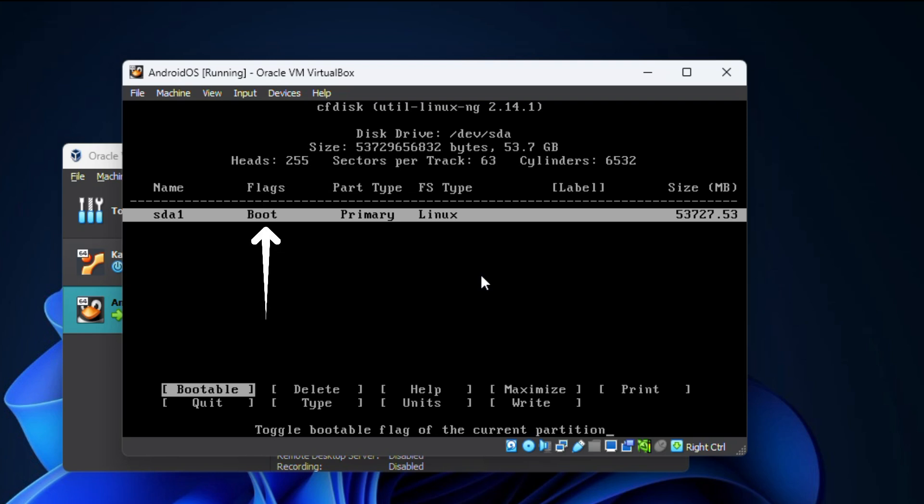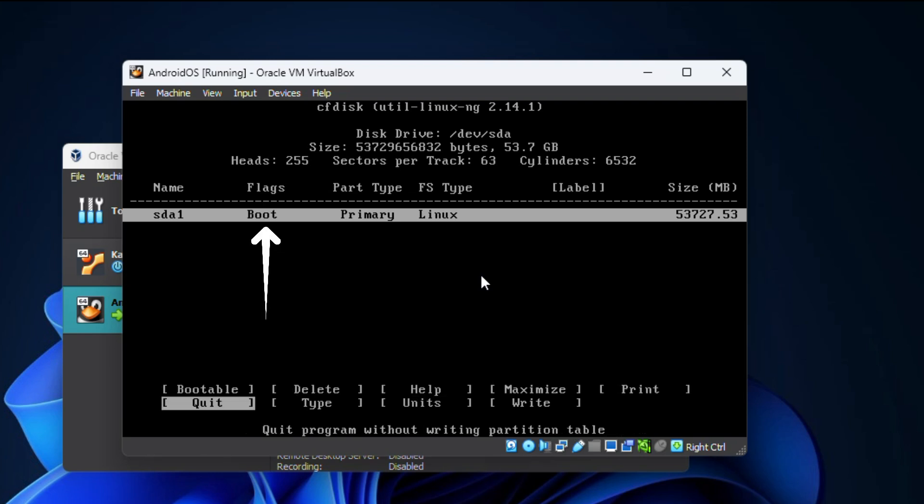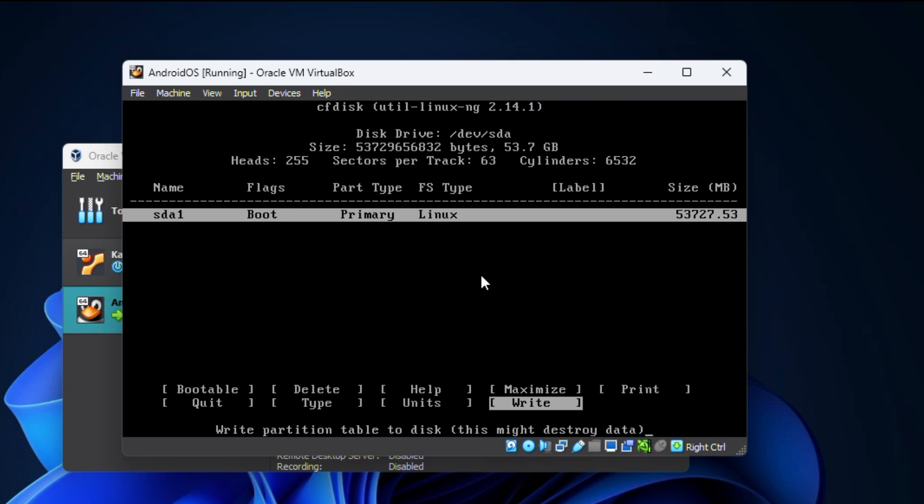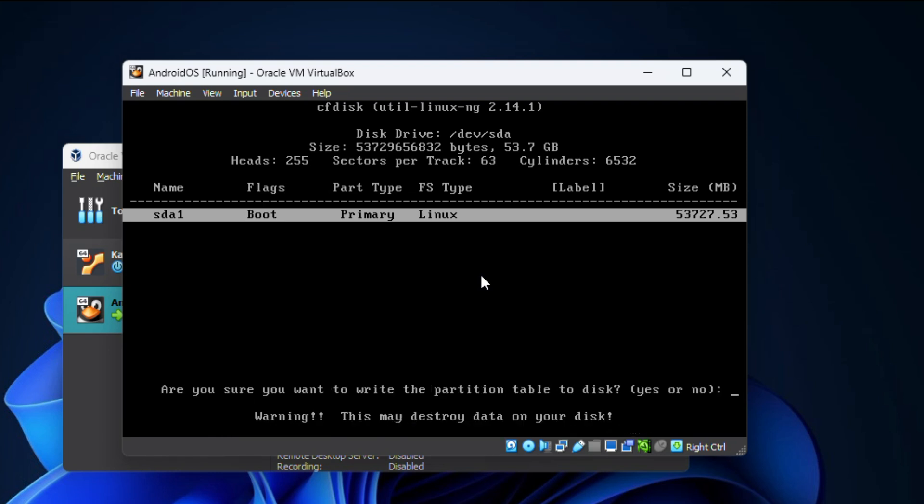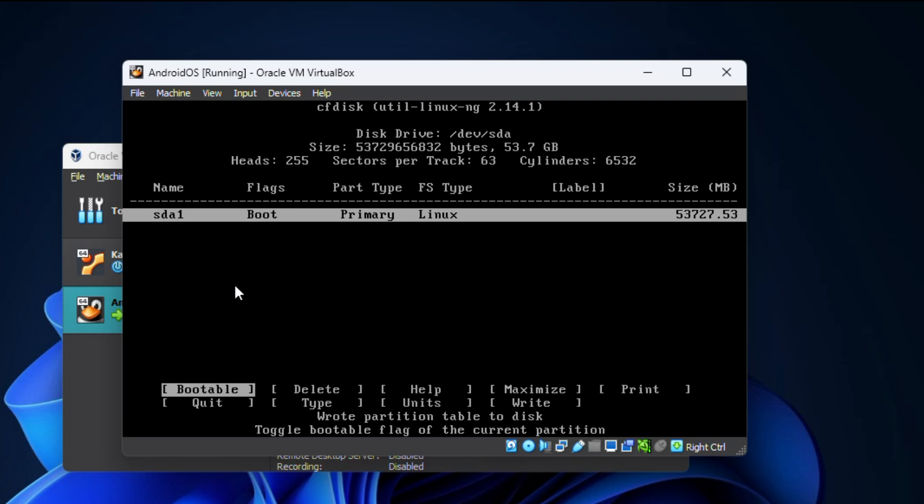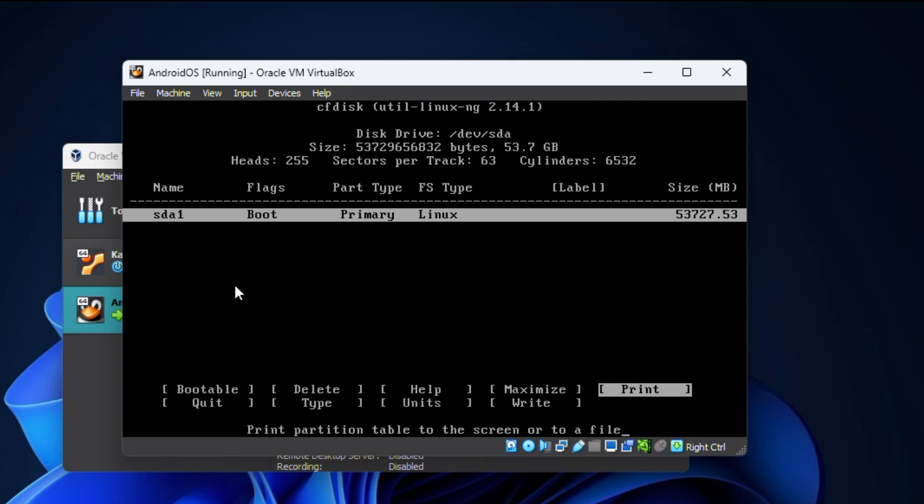Now you can select write and press enter on it. Then type 'yes' and press enter to confirm that you want to write the partition table to disk. Once the process is completed, you need to select quit and press enter.